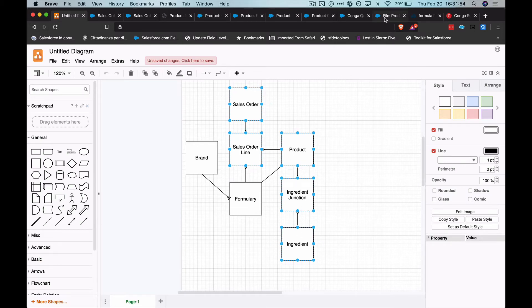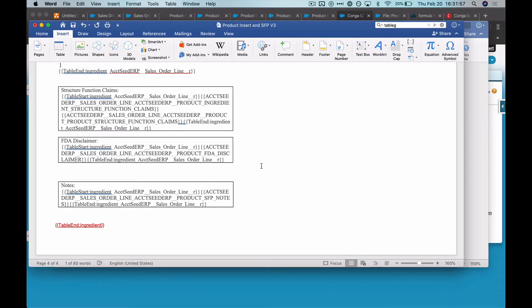So definitely not the simplest document. And I was facing an issue where I couldn't get these tables to conditionally show if they only had records.